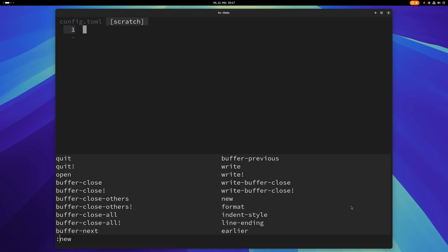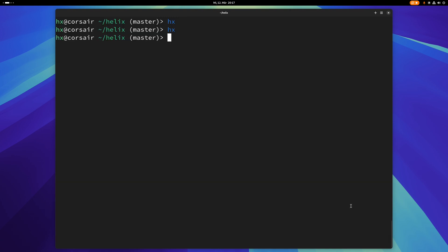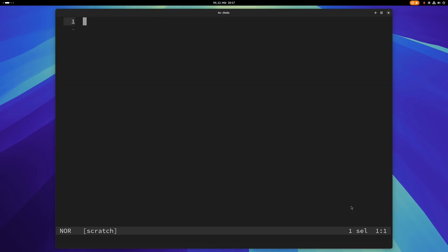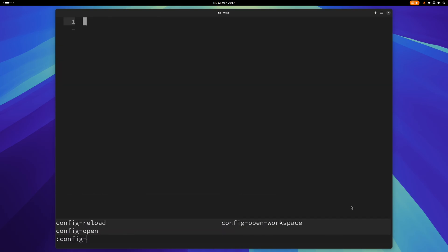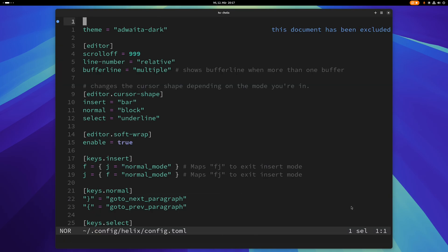But if I close this buffer, and I only have one buffer left, then you won't see the buffer line. So this one's also pretty handy, pretty cool, might be good for beginners as well.